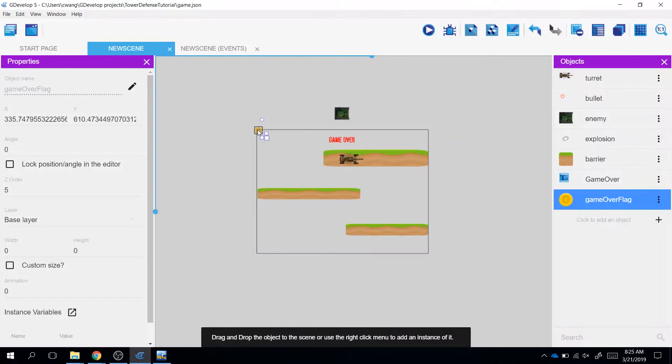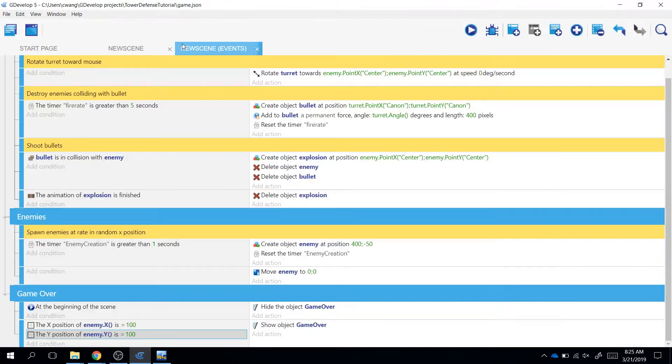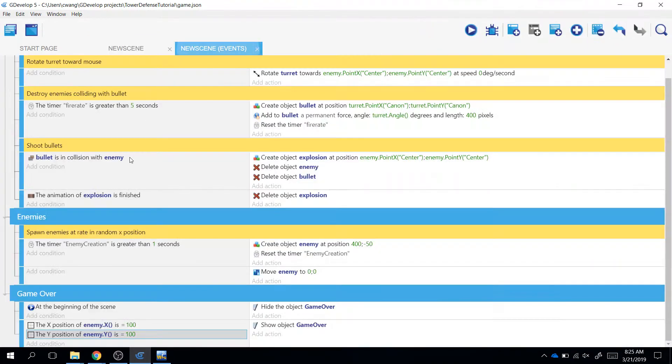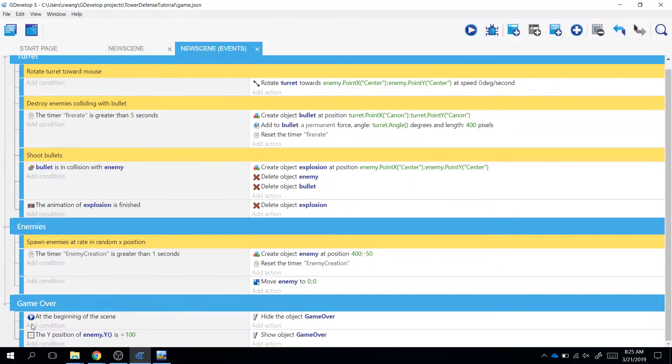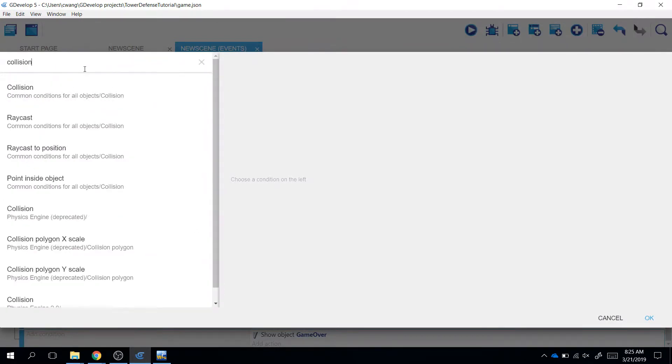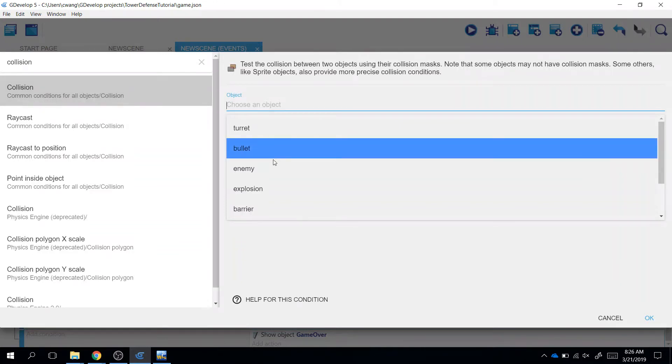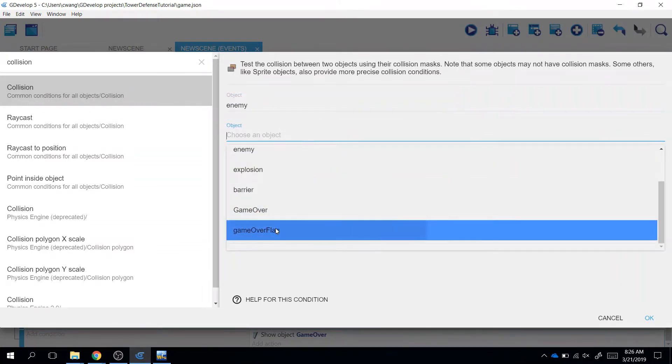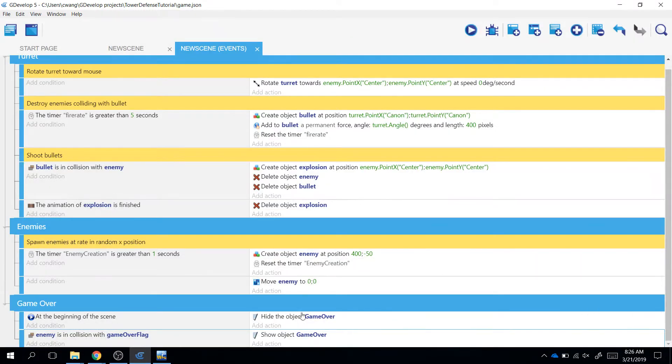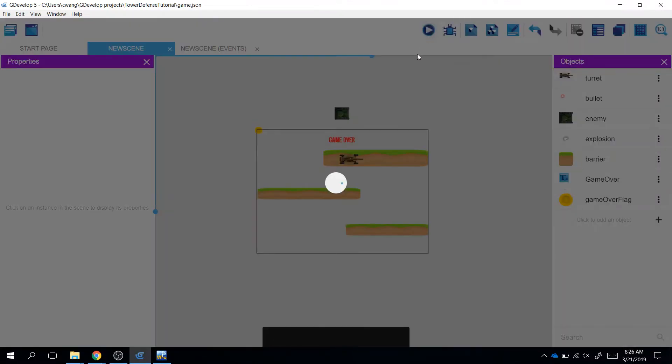So what I want to do is if the enemy collides with this game over flag - I don't care about the enemy position. I'm going to try to see if a collision happens. So if the enemy collides with my game over flag, then I'm going to show object game over. Let's go ahead and try that out. Hopefully it works. Awesome, it worked!